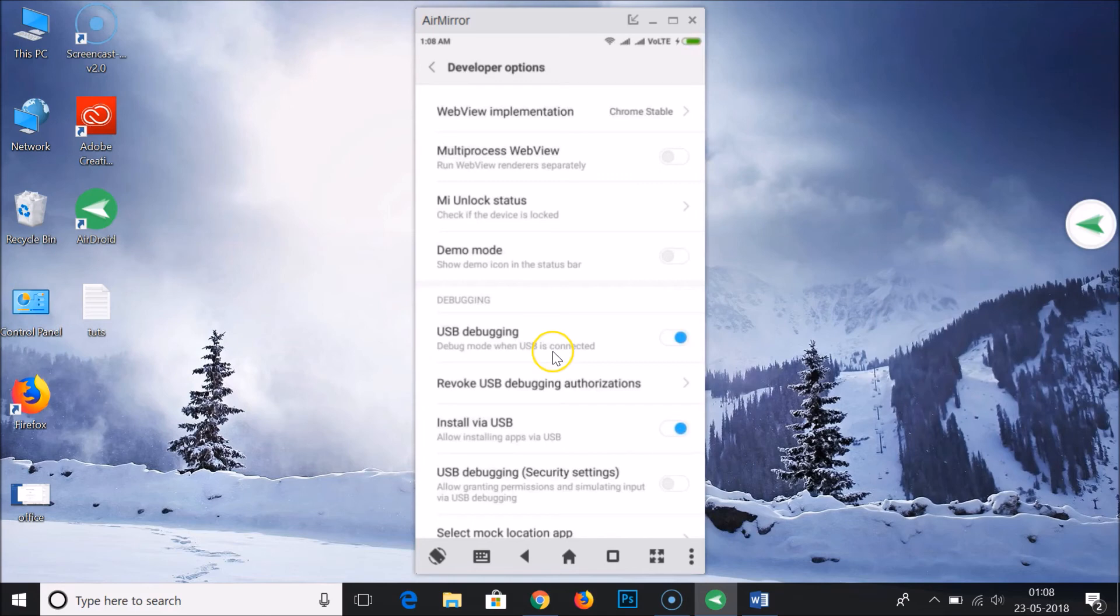So in this way you can enable USB debugging on Redmi Note 4. Thanks for watching, bye bye.